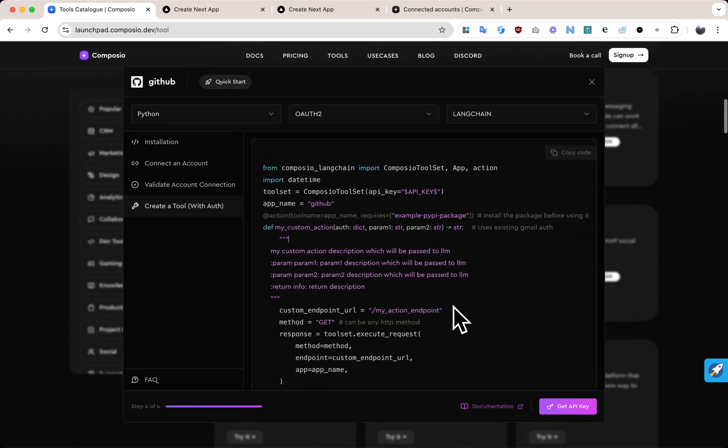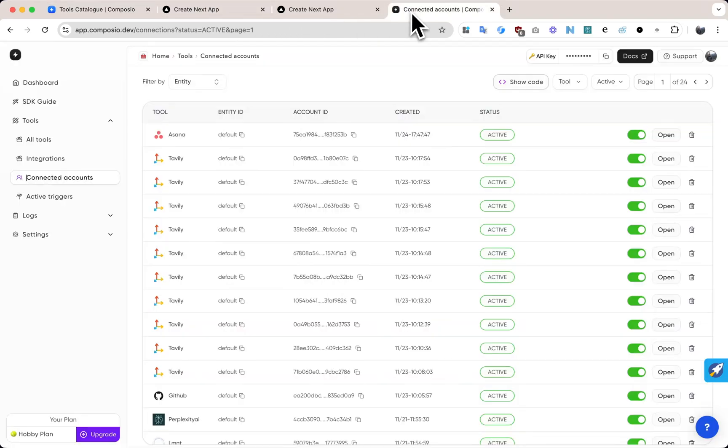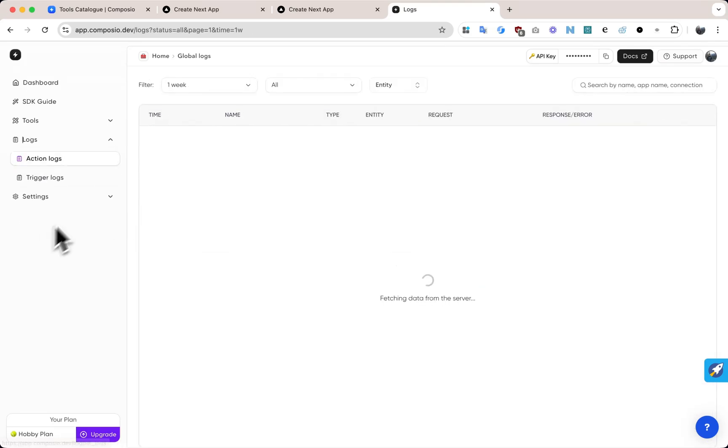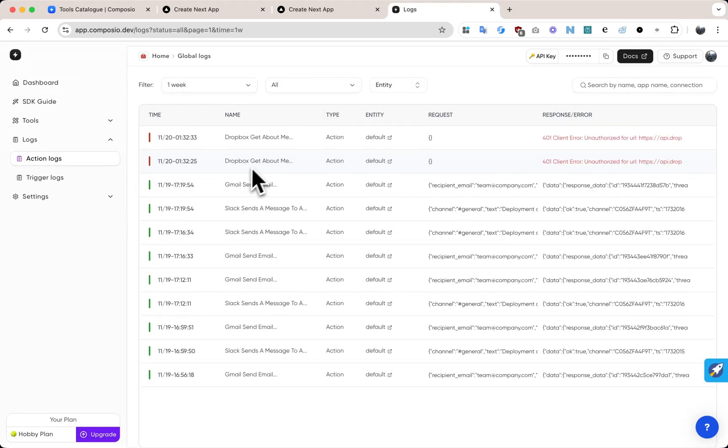Plus, you can manage every connected account from one dashboard. Need to debug? Just open Composio, where you can easily view logs of every action your agents take.